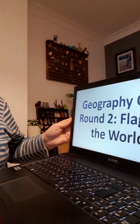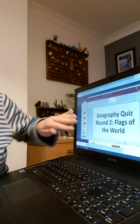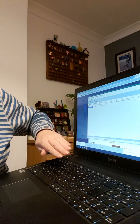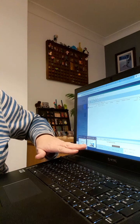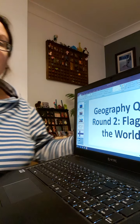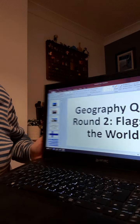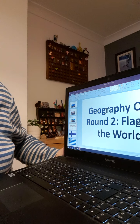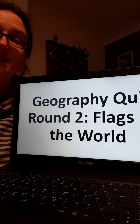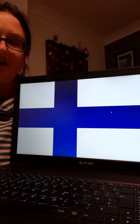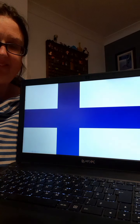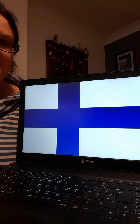Okay, that wraps up the answers for round one. Now let's move on to round two — flags of the world. Again, there are ten flags to guess, so either talk to the TV or write down on a piece of paper numbers one to ten. Here we go! Number one, which country has that as their flag? Okay, well done. Number two, whose flag is this?